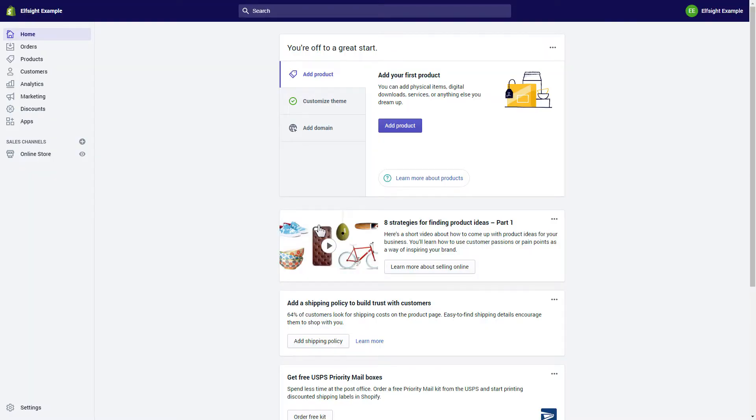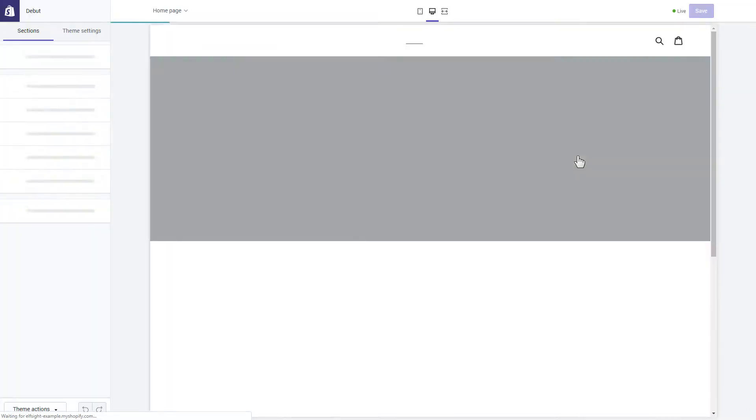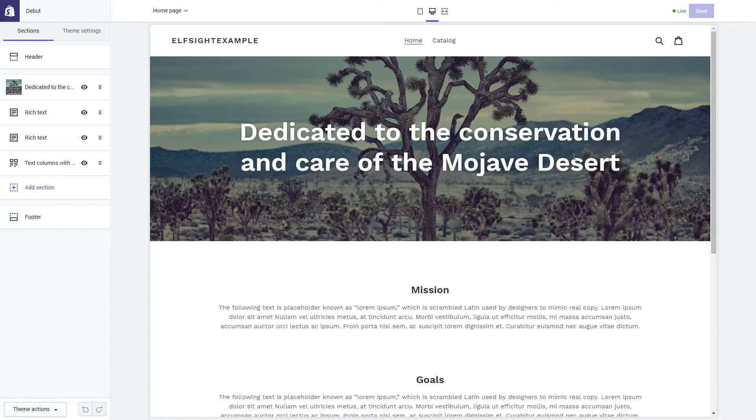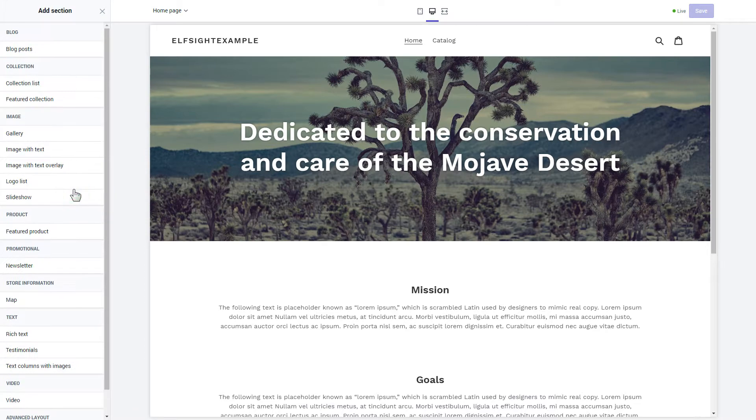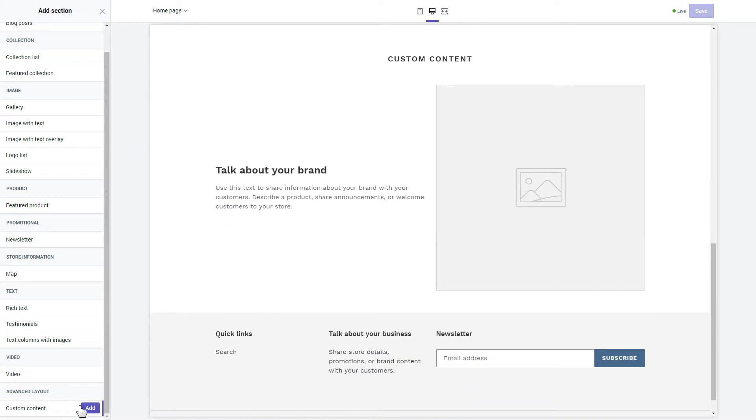After you've logged into your Shopify admin panel, go to the online store section and press customize. Click add section in the left-hand menu and then click add in custom content.